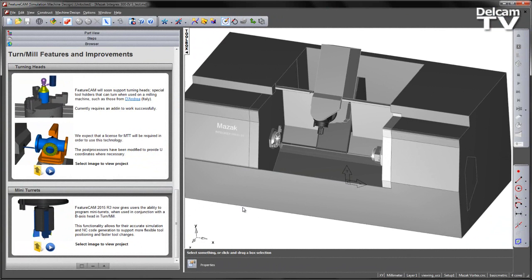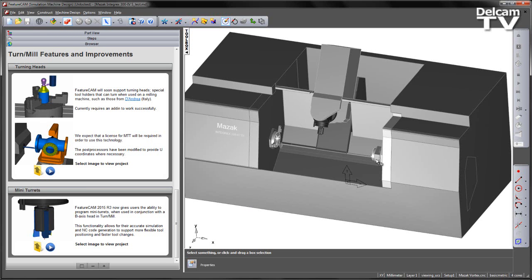This functionality allows for accurate simulation and NC code generation to support more flexible tool positioning and fast tool changes. In this particular example, I've loaded in the machine design file for a MAZAK Integrex machine.